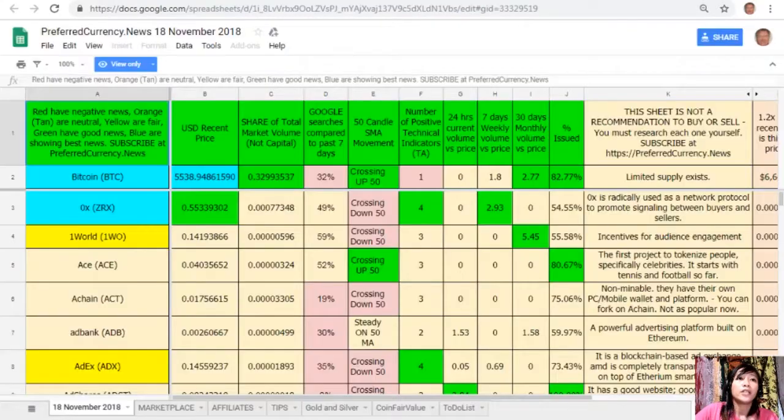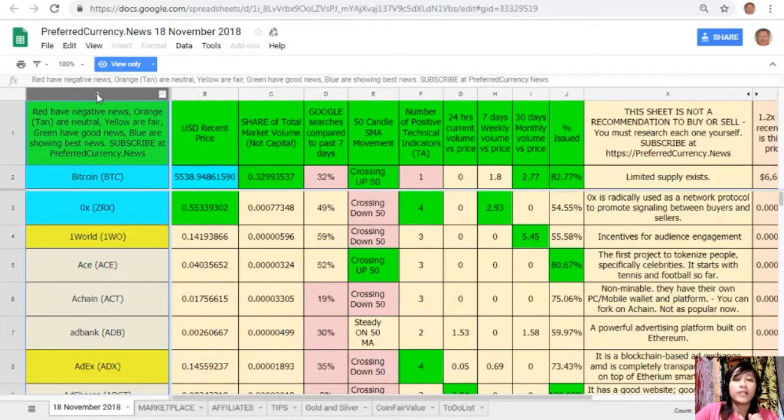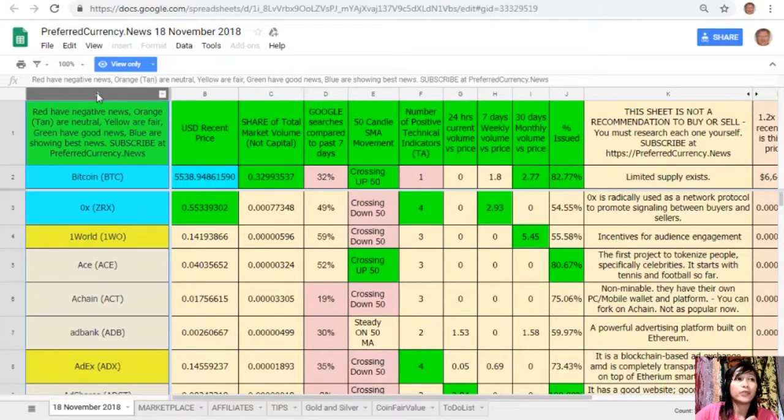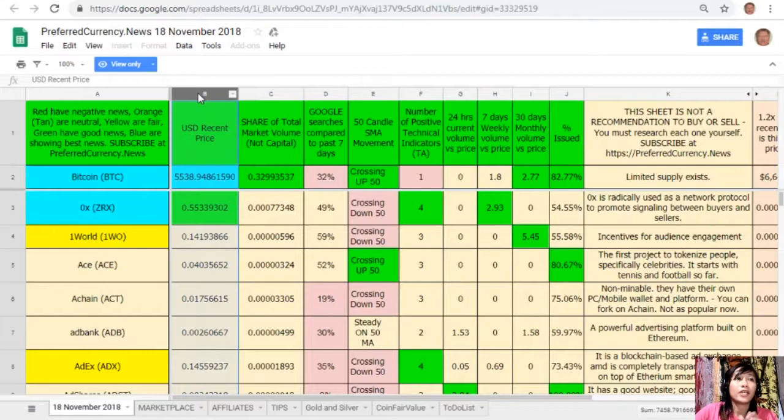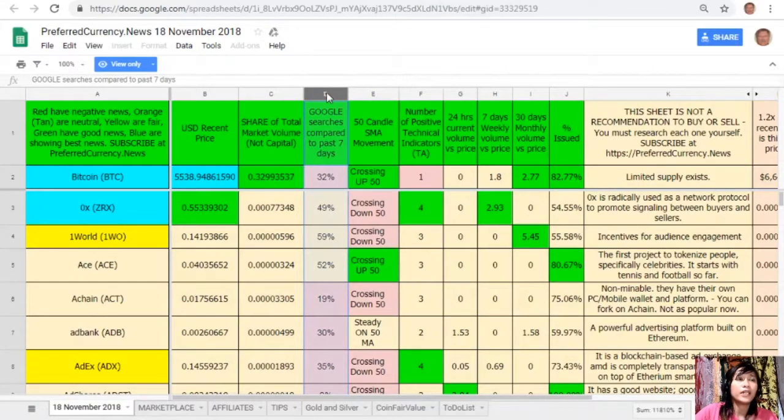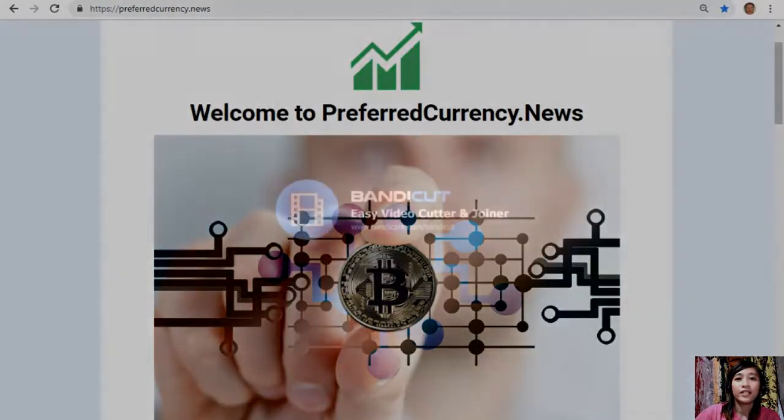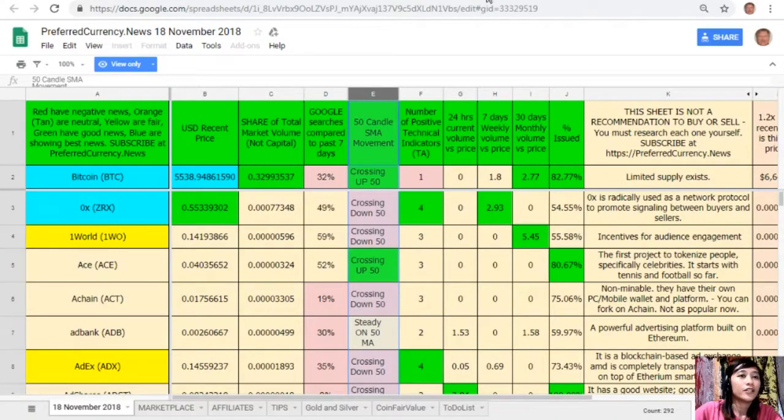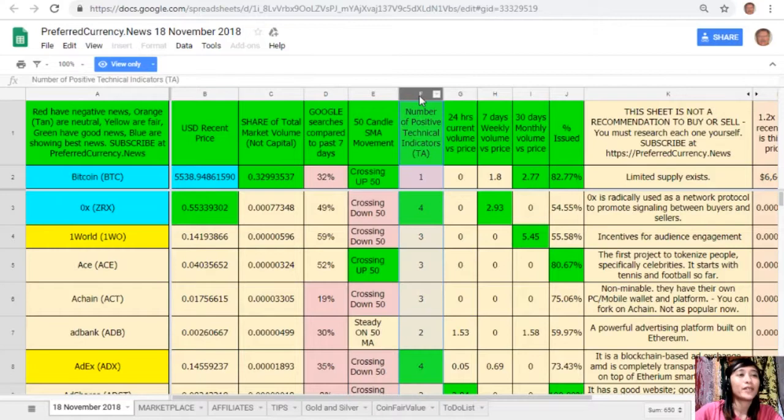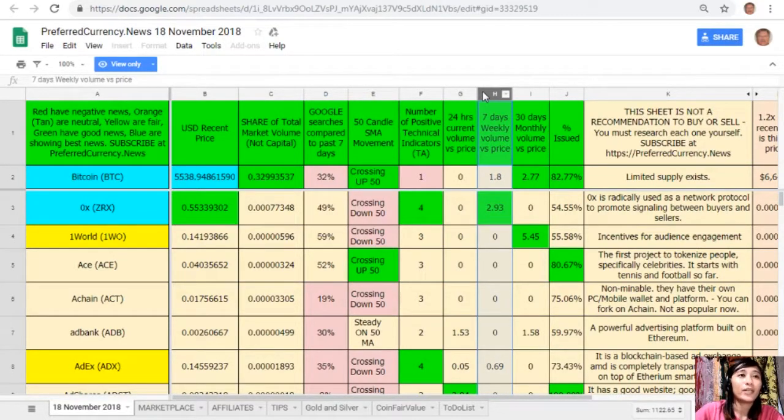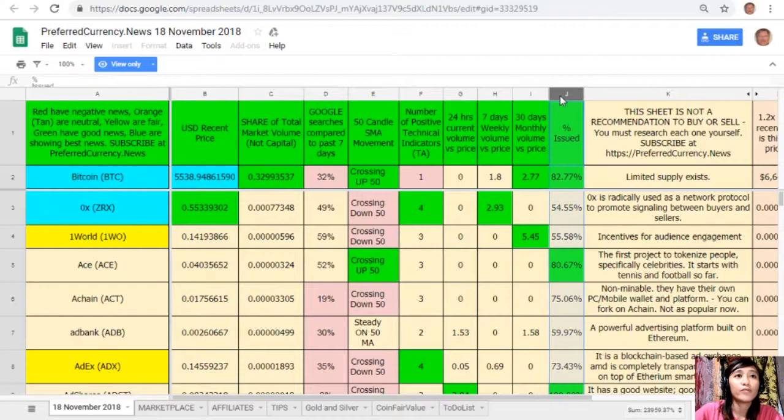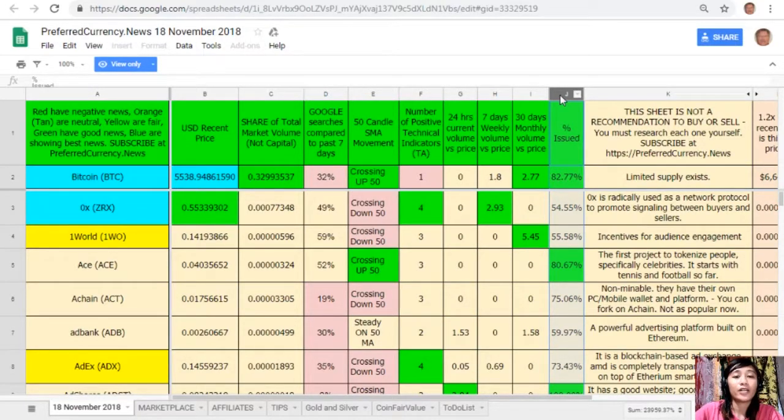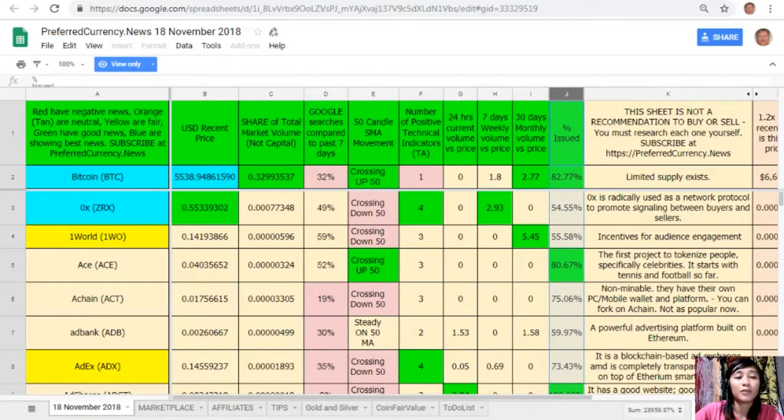Here guys, you will see on column A are the names of the coins or tokens. Take note that the red ones have negative news, orange or tan are neutral, yellow are fair, green have good news, and blue shows the best news. On column B is the US dollar recent price, on column C share of total market volume, on column D, column F number of positive technical indicators, on column G 24 hours current volume versus price, column H seven days weekly volume versus price, and column I 30 days monthly volume versus price. On column J is the percent issued.